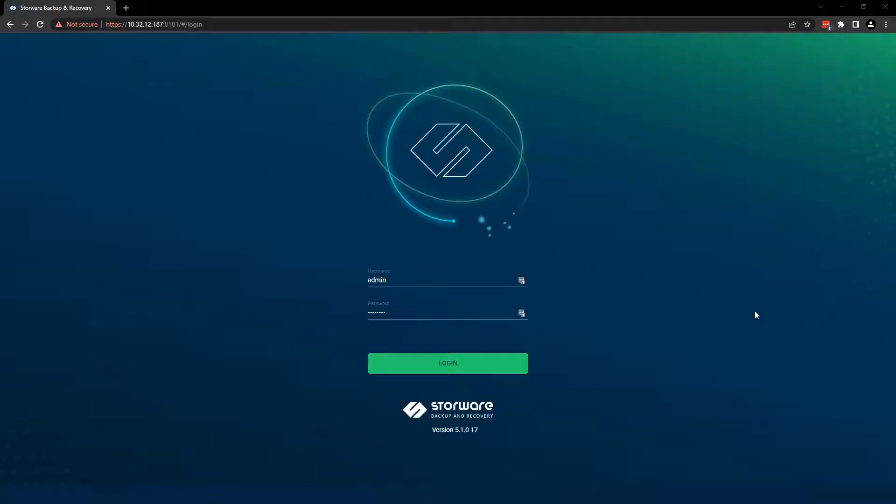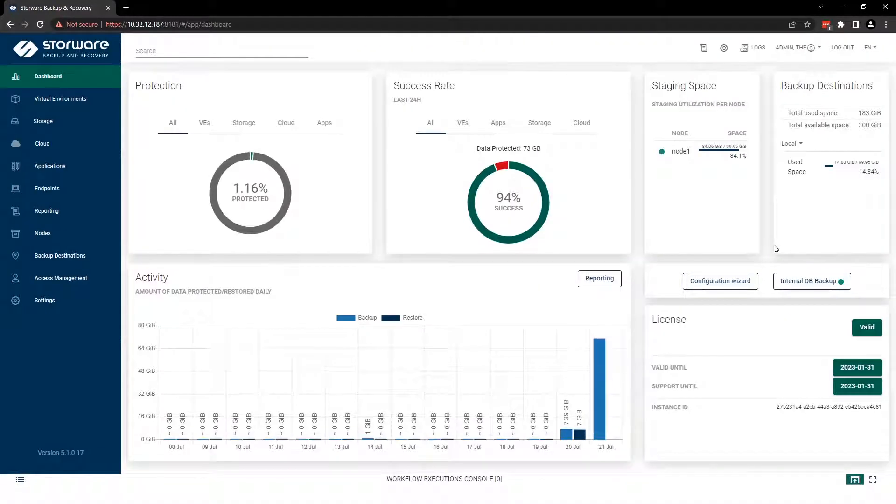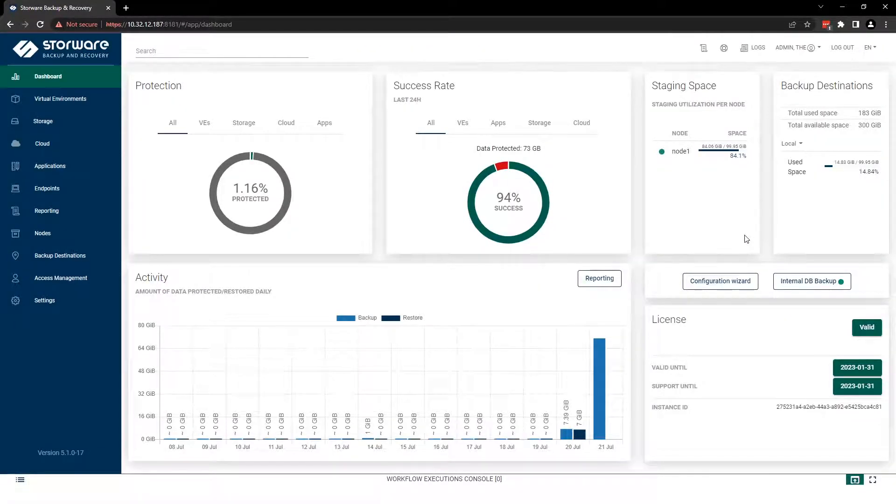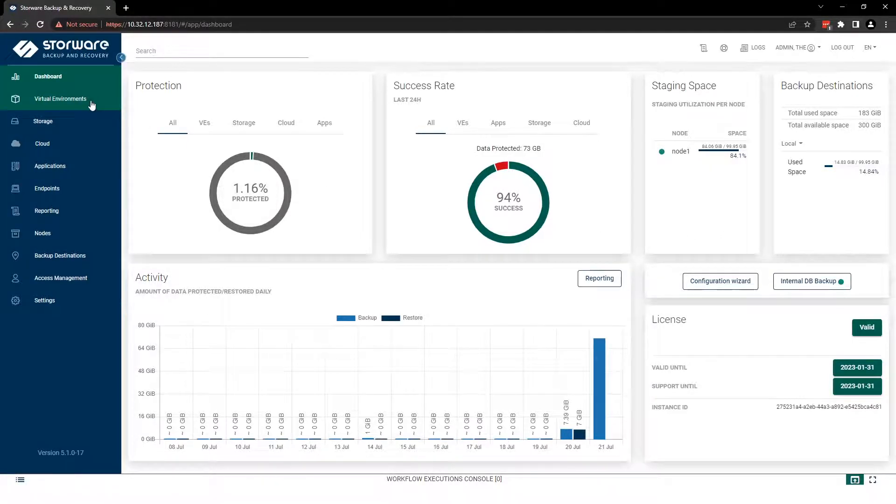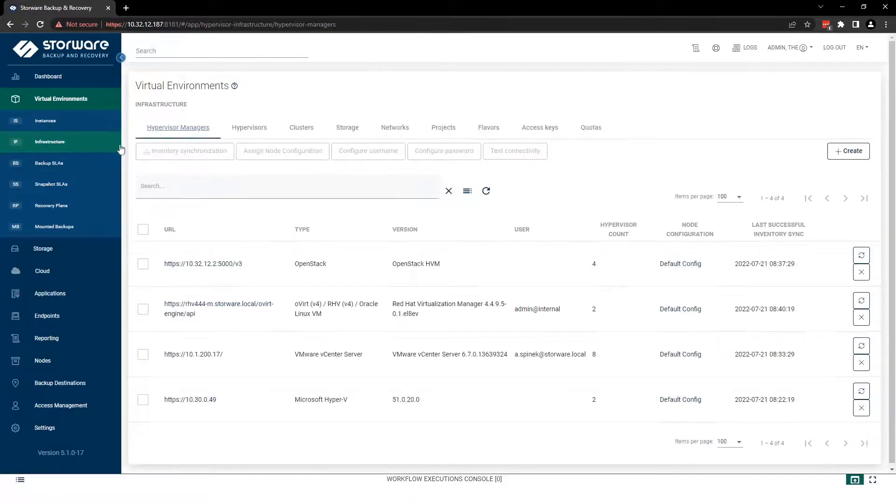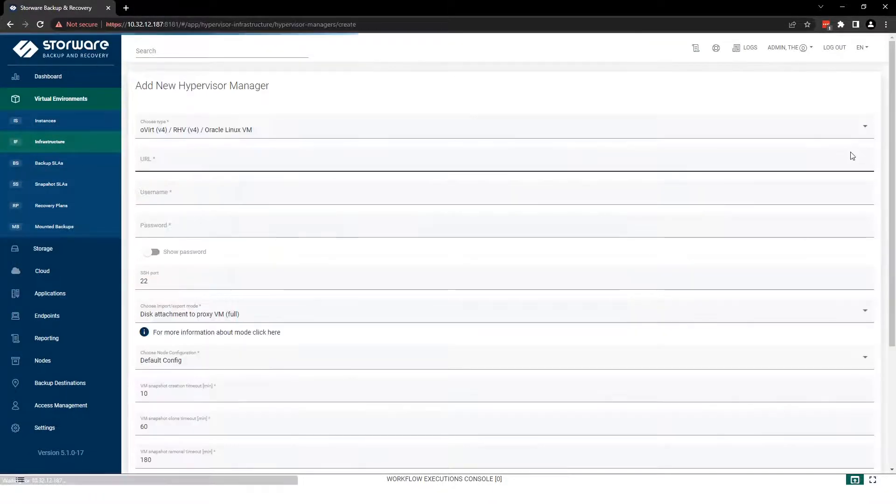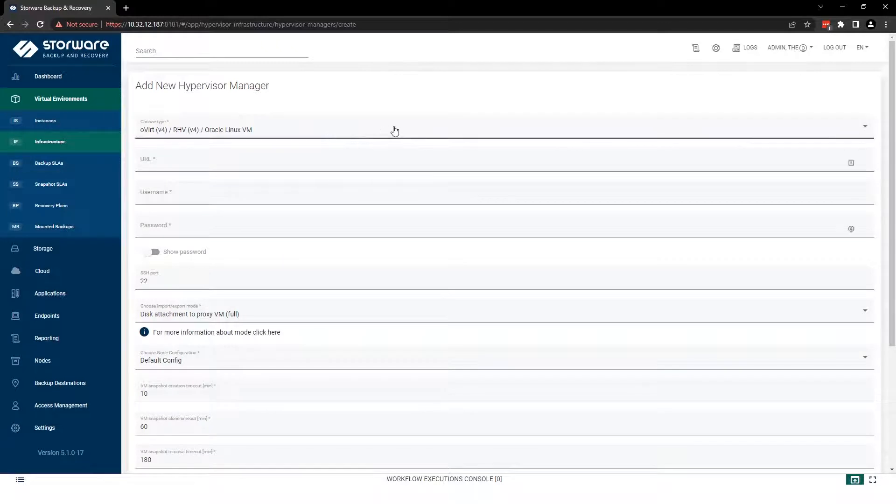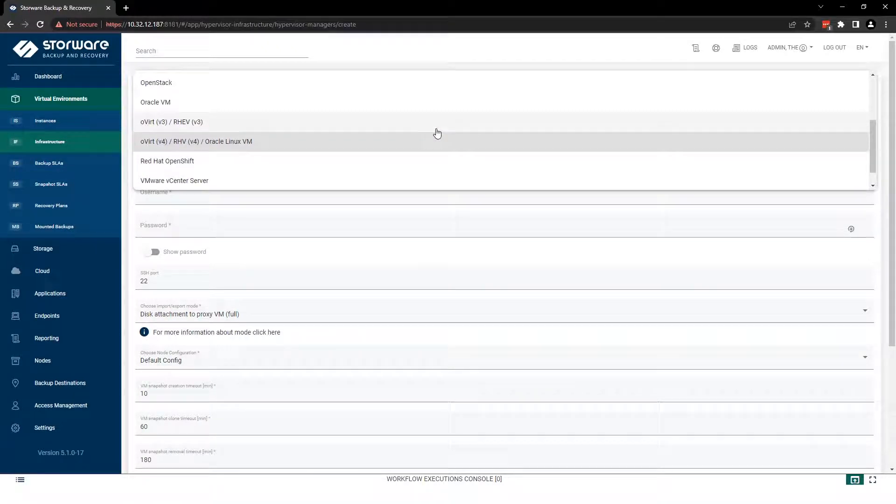So let's dive into it. Let's start and log into Storeware Backup and Recovery. In case of Oracle Linux Virtualization Manager, first you need to add your hypervisor manager. How to do it? I will show you. Go to Virtual Environments and Infrastructure tab, and now you can use the create button, then choose a type from the list and select OLVM.